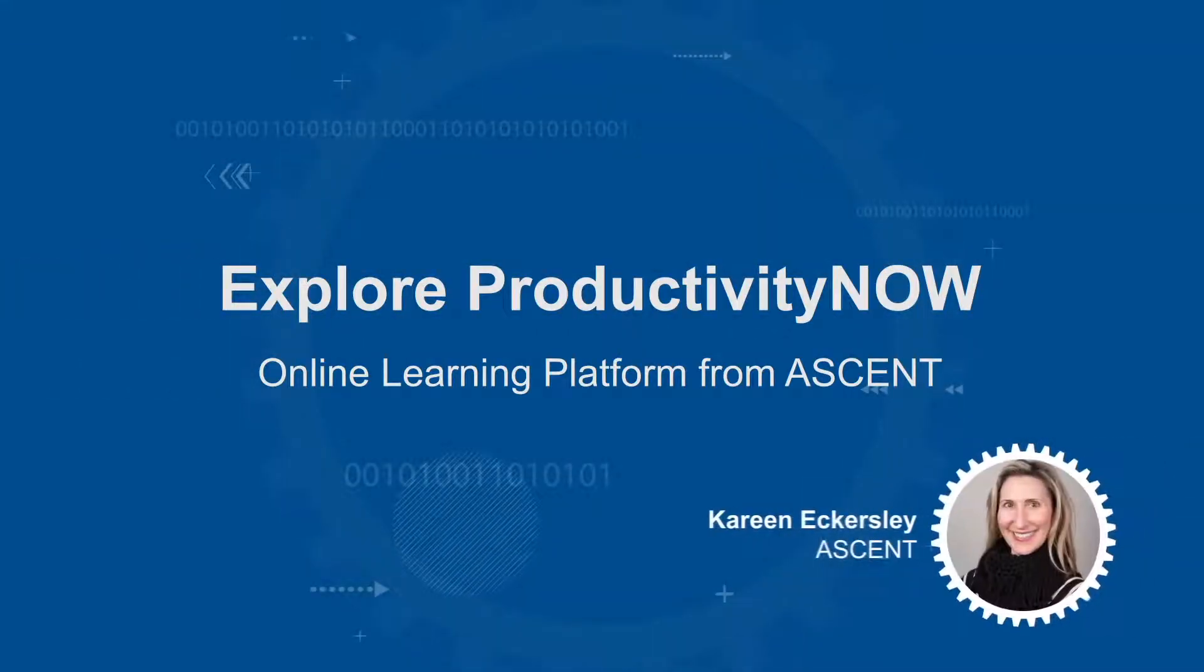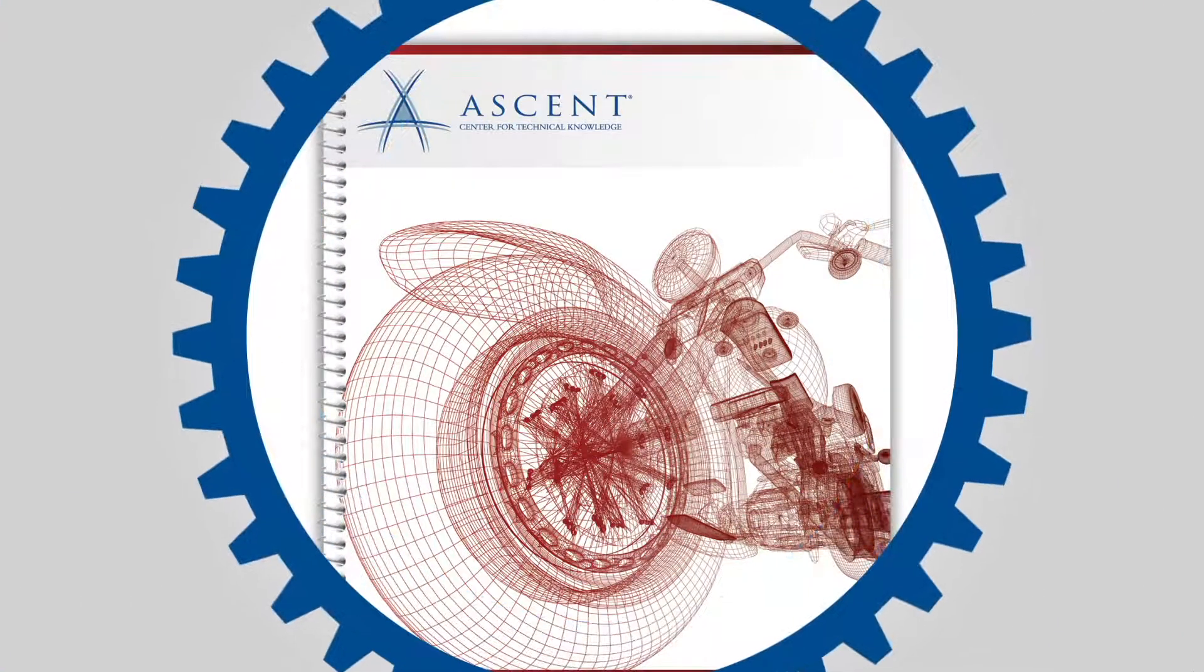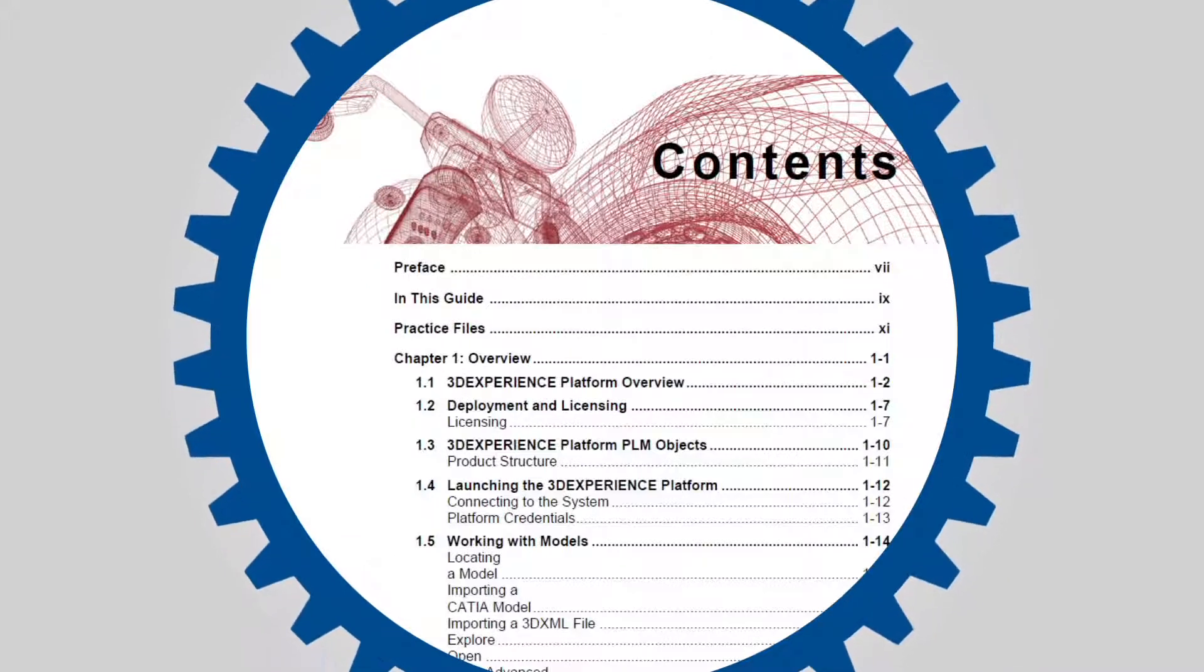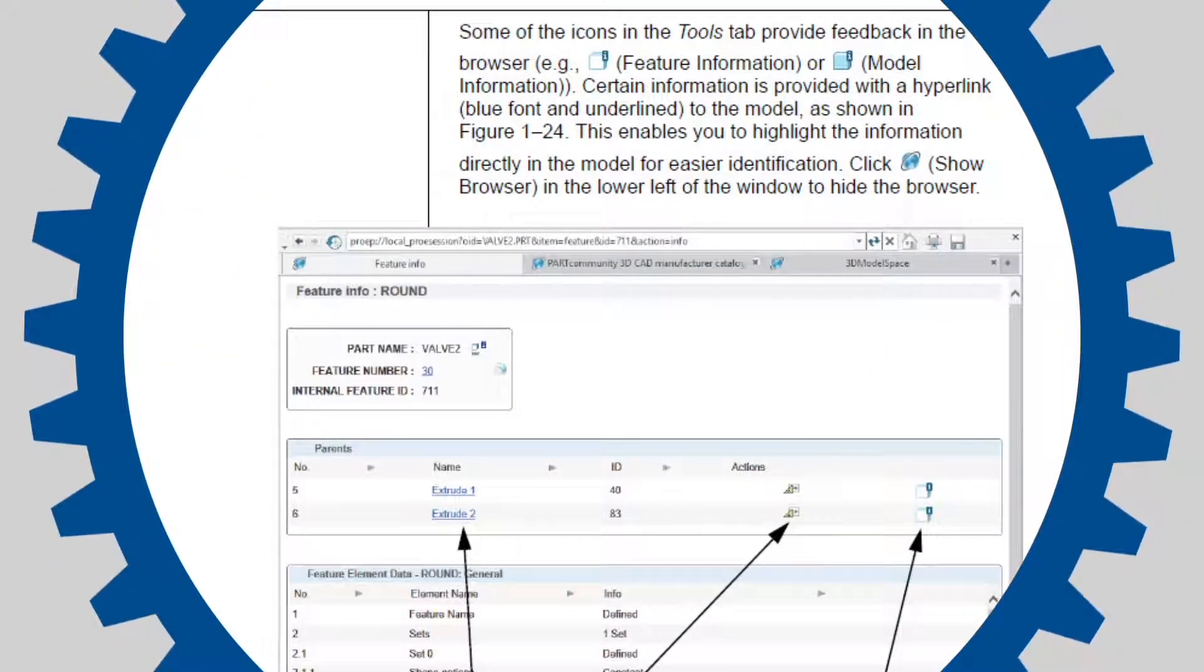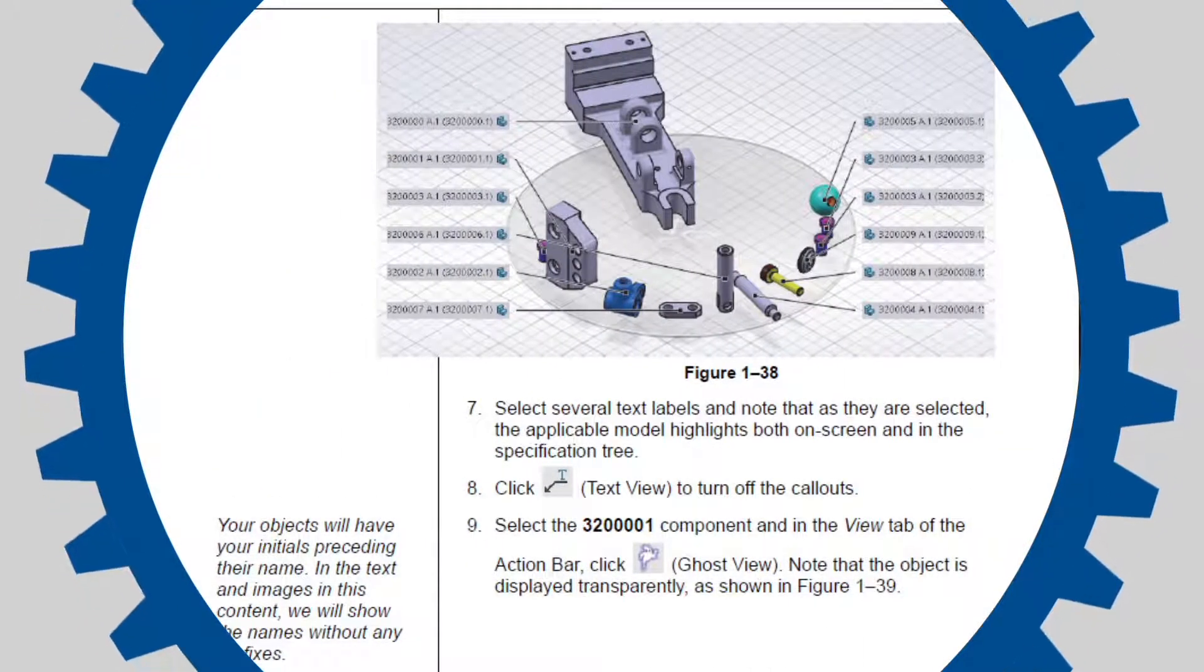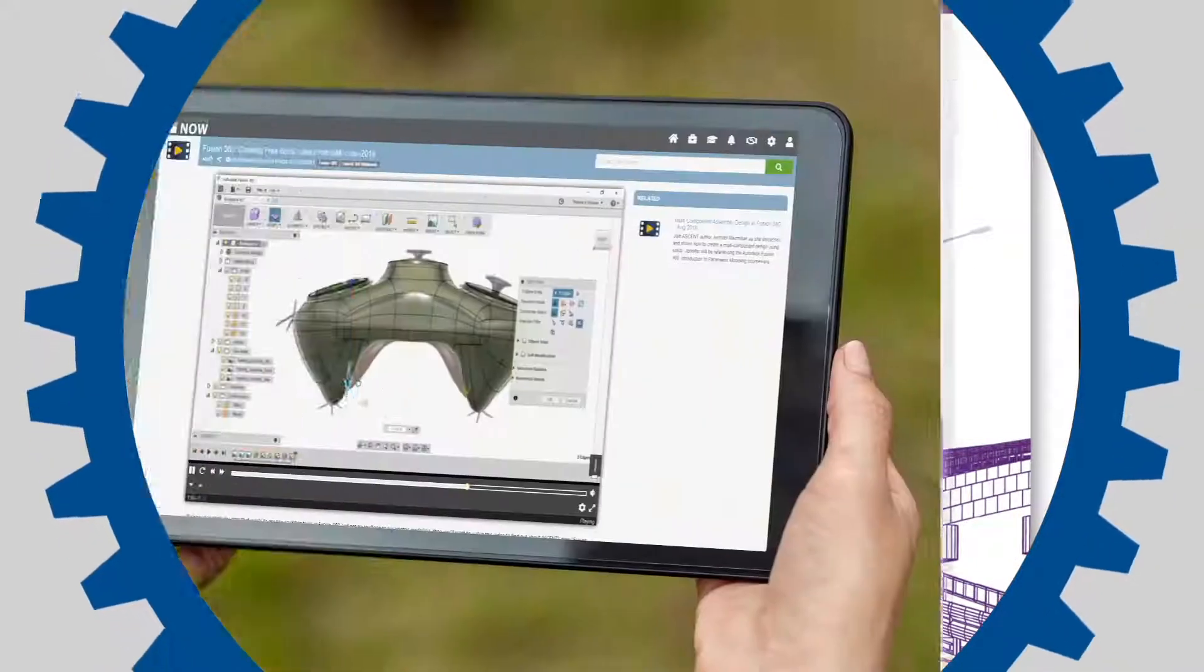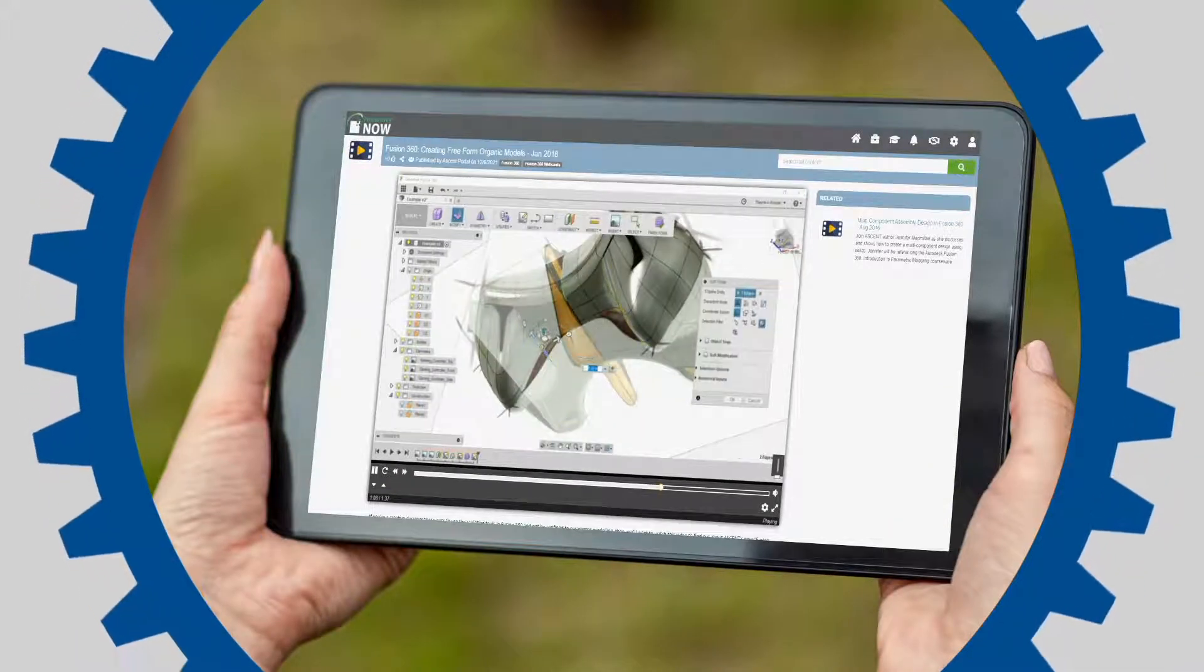Hi, I'm Carine Eckersley with Ascent. You may be familiar with the learning guides that Ascent has been producing for over 20 years. Whether you received one when you attended a training class or purchased one directly from us, they contain great instructional content. But did you know we also offer our learning content in an online self-paced format?